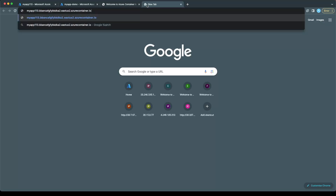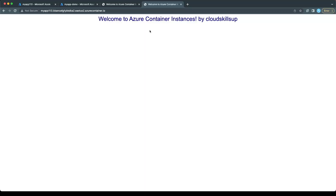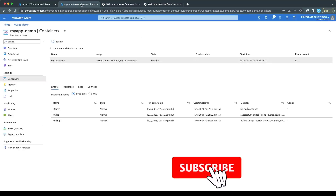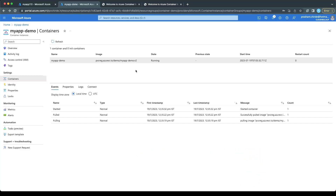This is the custom application — I have modified the Microsoft image, and it now says 'Welcome to the Container Instances by CloudSkillsUp'. This is my application coming from my custom image. Now, you might be thinking: if you want to do the practical yourself, from where will you get the base image? I will tell you the path and show you how to modify it and push the image to the container registry.